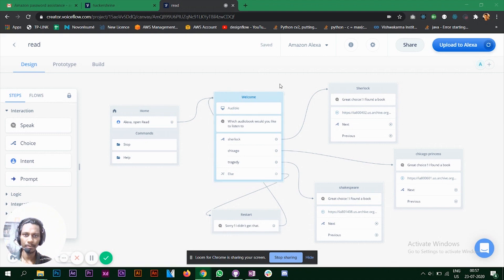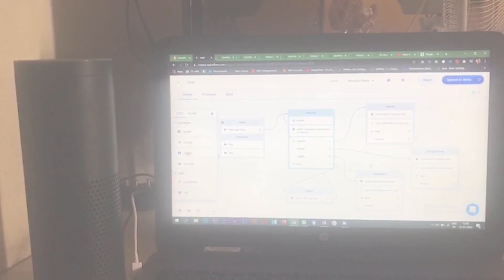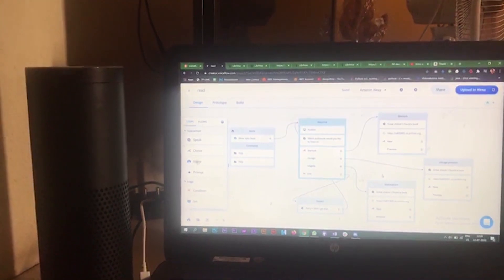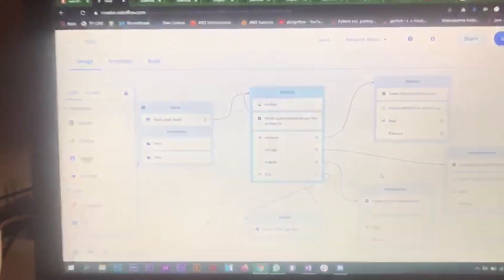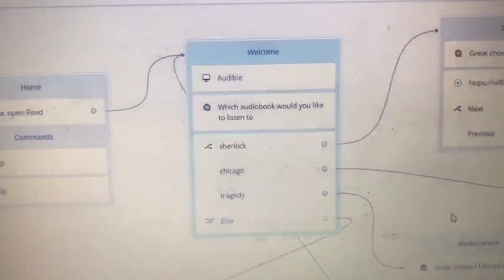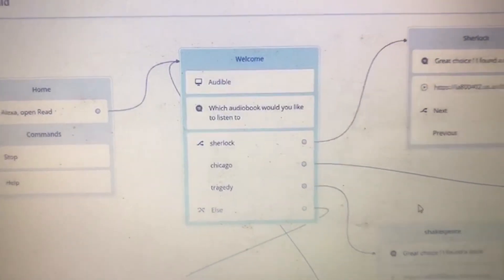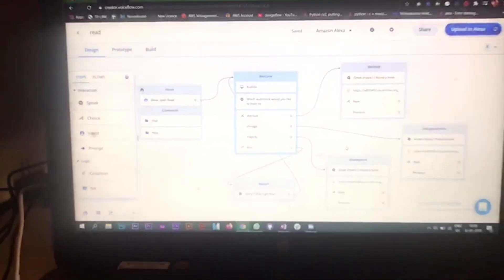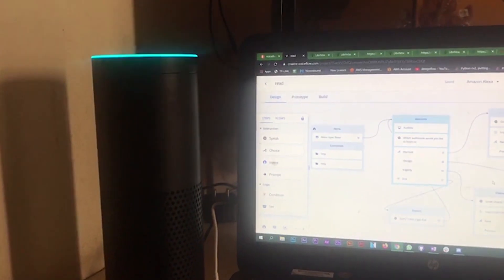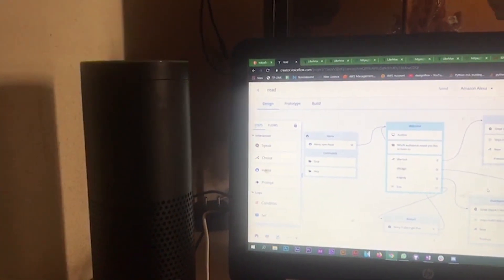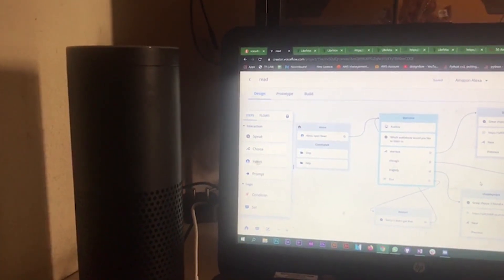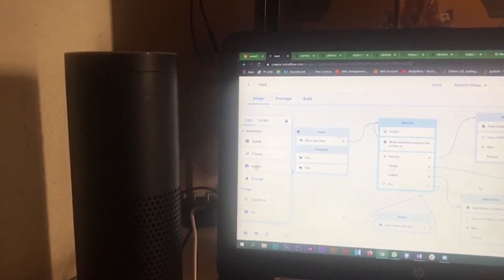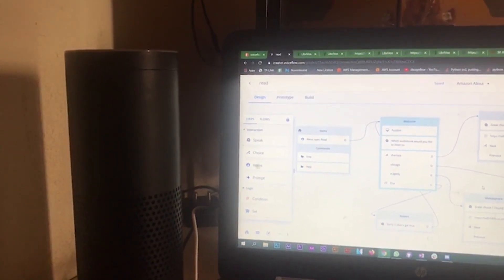Let's see a demo first. Alexa open Read. Which audiobook would you like to listen to? Sherlock Holmes. Great choice — I found a book: Story Number Two in The Adventures of Sherlock Holmes. This LibriVox recording is in the public domain. Alexa stop.